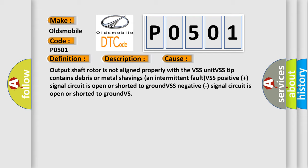VSS positive signal circuit is open or shorted to ground. VSS negative signal circuit is open or shorted to ground.